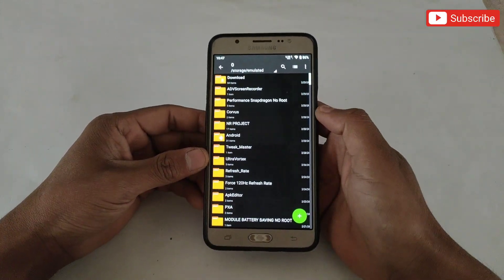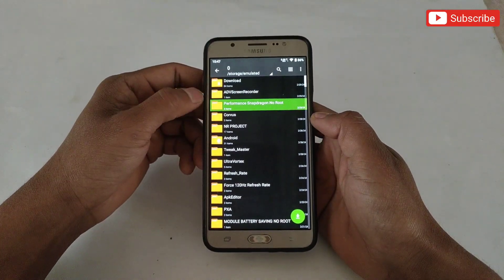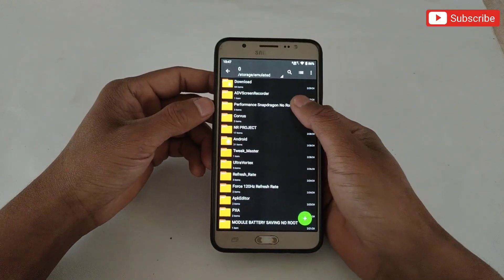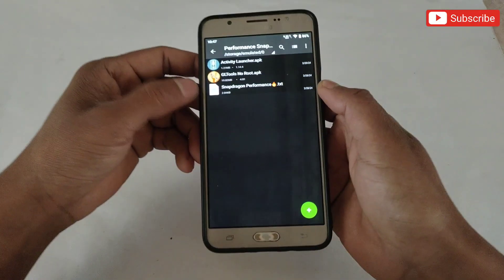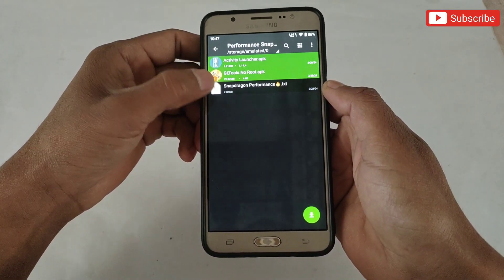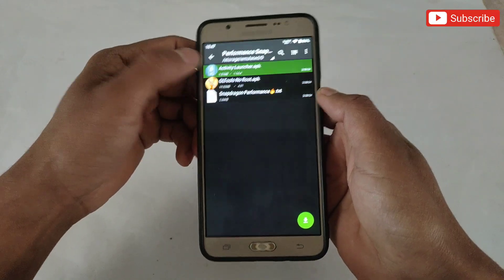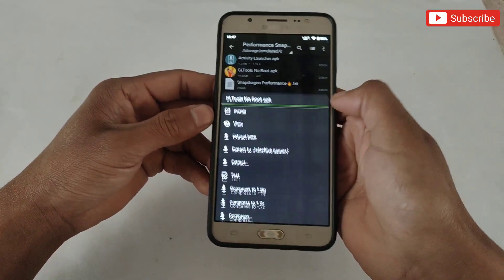First download the files from the link, after download extract the file. Here you will get three files: first, Activity Launcher; second, GL Tools APK app; third, Snapdragon performance script file.